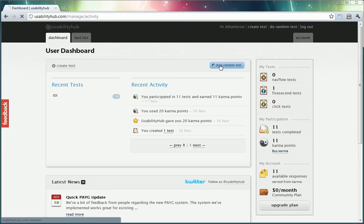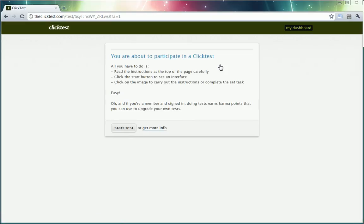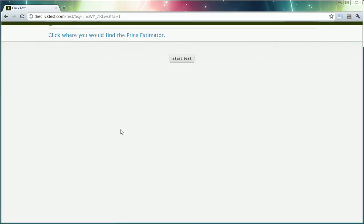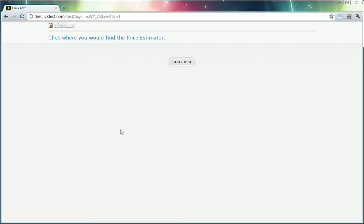So we're going to do a test right now just to show you how it is from a user's perspective. So it says that you're about to participate in a click test. So you start the test and it says click where you would find the price estimator. Okay. So I have no idea what I'm about to see.